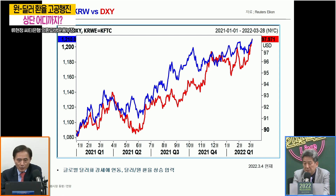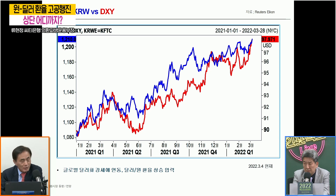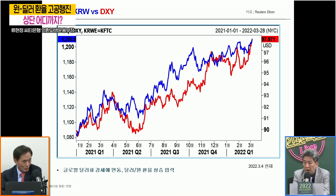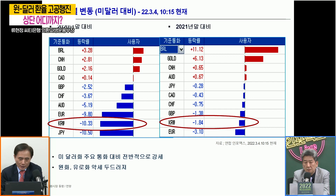글로벌 달러가 상당폭 강세를 보였습니다. 빨간색 선은 달러 인덱스, 글로벌 달러 동향을 나타내고 있고요, 파란색 선은 달러 대 원화 환율 동향을 나타내고 있습니다. 지난해 초부터의 움직임인데 상당 부분 동행하는 모습을 보이고 있습니다. 달러 대 원화 환율 상승의 가장 첫 번째 원인은 글로벌 달러 강세라고 이야기할 수 있습니다. 달러 강세의 배경은 통화정책의 차별성이 가장 크게 자리하고 있는 것 같습니다.